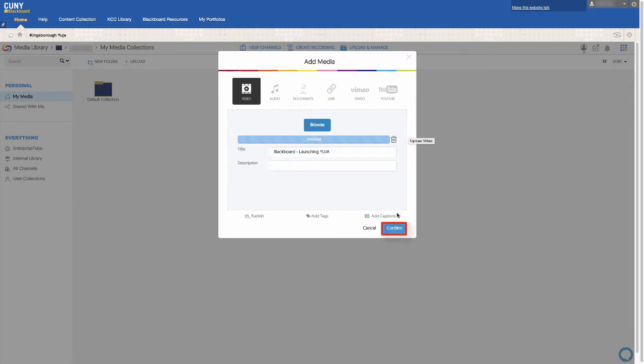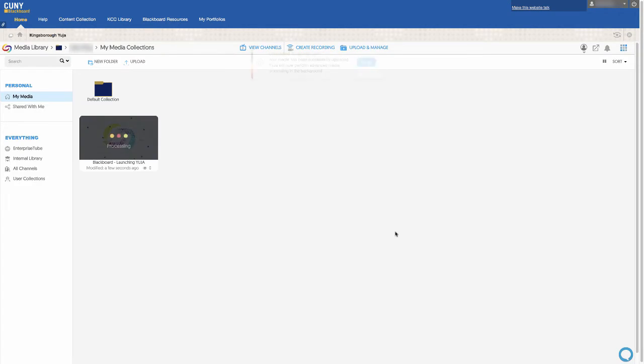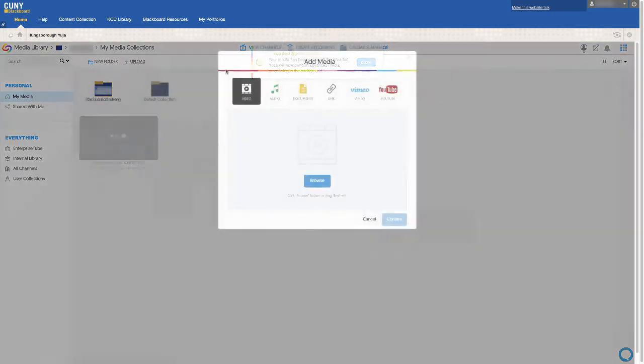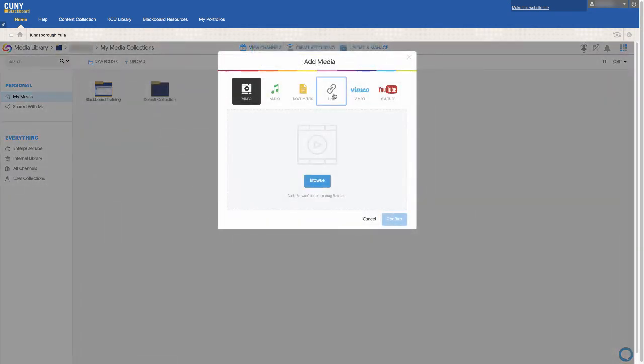Depending on the size of your file, it may take some time for it to process before it is ready to be shared.